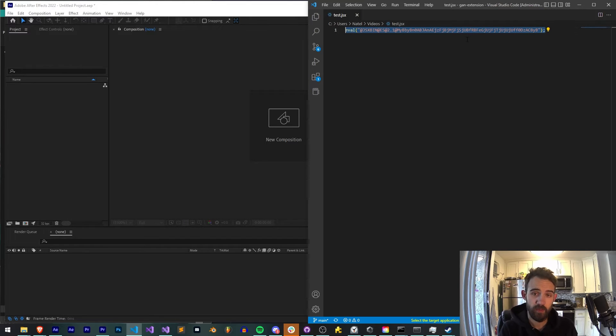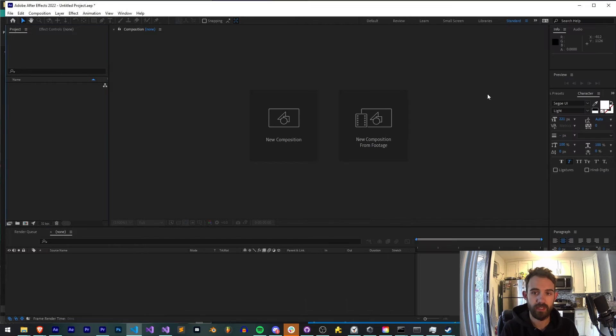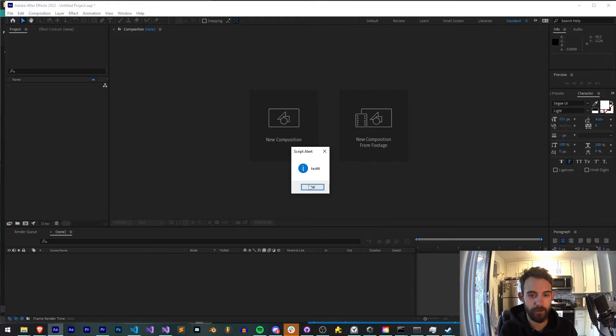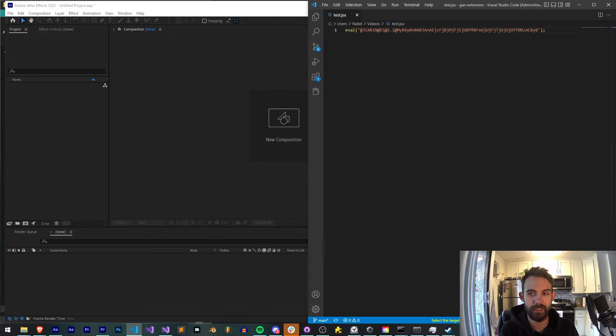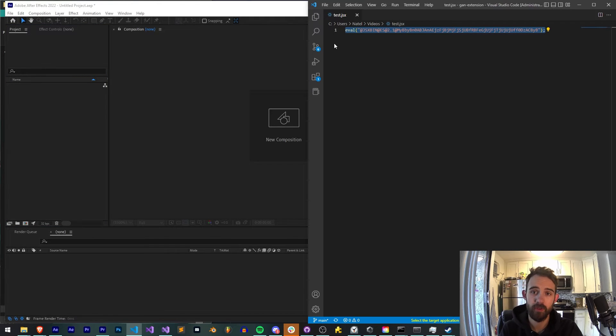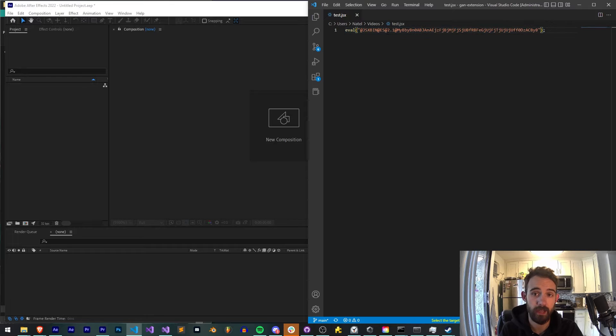And most people stop here, including myself. So this is a nice finished script. Well, it's a nice finished test script with encryption to protect it from prying eyes.